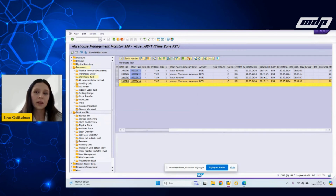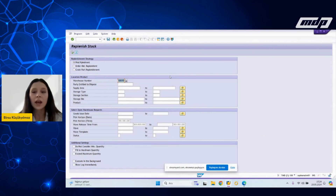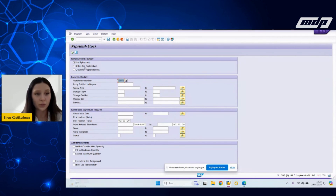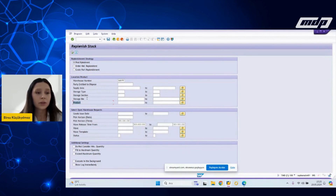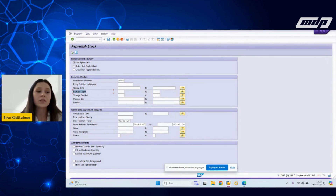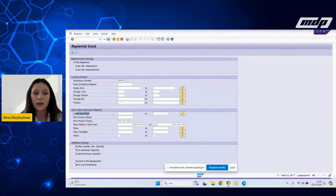Before we end the demonstration, I will go back to the SCWM REPL transaction and briefly explain it. In this area there are plant replenishment, order-related replenishment, and create part replenishment radio buttons — we worked with plant replenishment. We used the location and product area for searching by product, storage bin, or storage type criteria. For order-related replenishment, you can use the dedicated area because it contains outbound delivery-related criteria such as goods issue date, peak horizon date and time, et cetera.